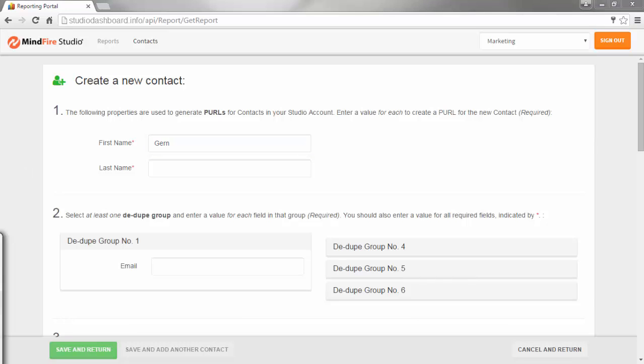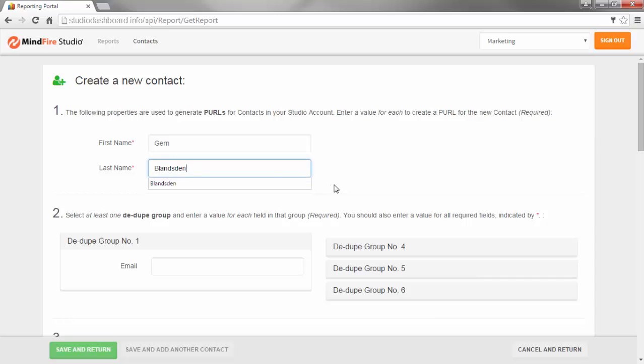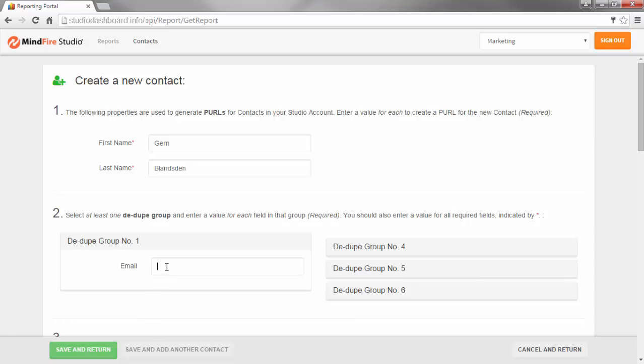Section 1 shows the required fields or properties for generating a personalized URL. First name and last name. Section 2 shows the fields that are used for each Ddupe group.